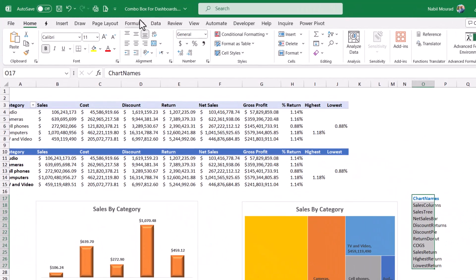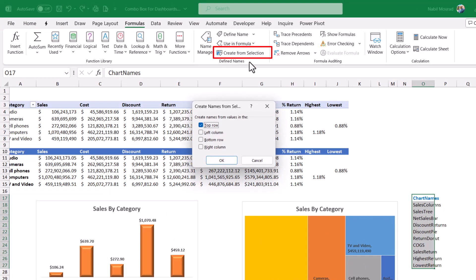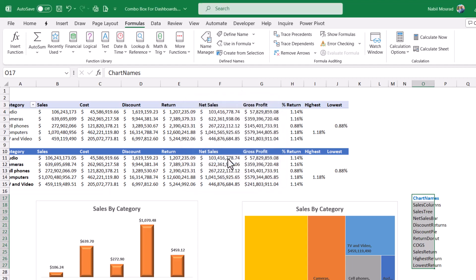It requires naming this range. I go to the formulas tab of the ribbon. I click on create from selection. Top row is checked. I hit OK. Then all these named ranges have been named collectively, chart names.